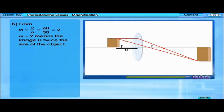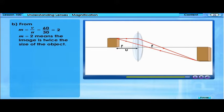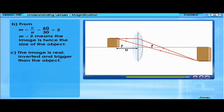From the linear magnification formula, M equals 2. M equals 2 means the image is twice the size of the object. The image is real, inverted, and bigger than the object.